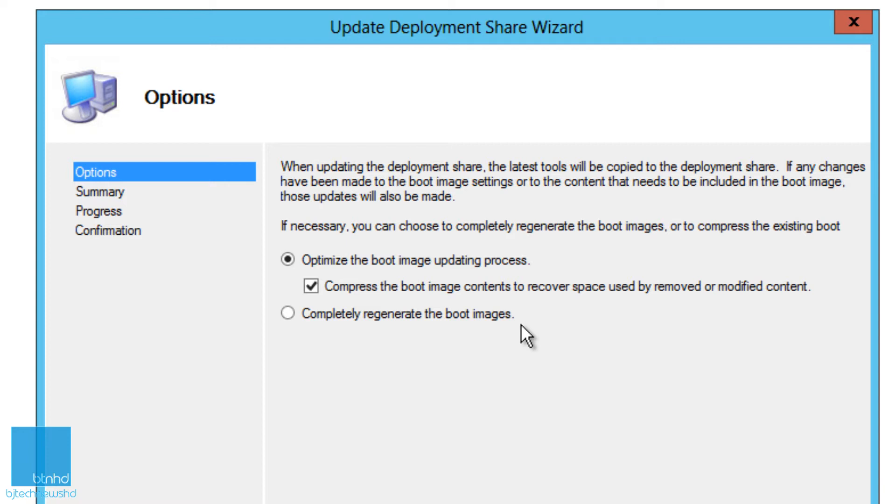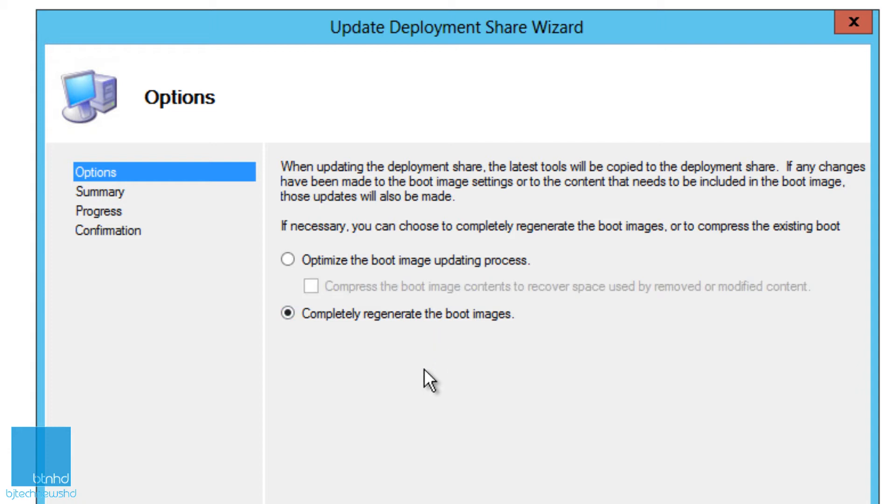You could do this and you would see that extra space. Or if you have a couple of problems and you think your boot image is corrupt or is a dirty boot image, you can actually do a complete regenerate of the boot images. This process takes a little bit longer.